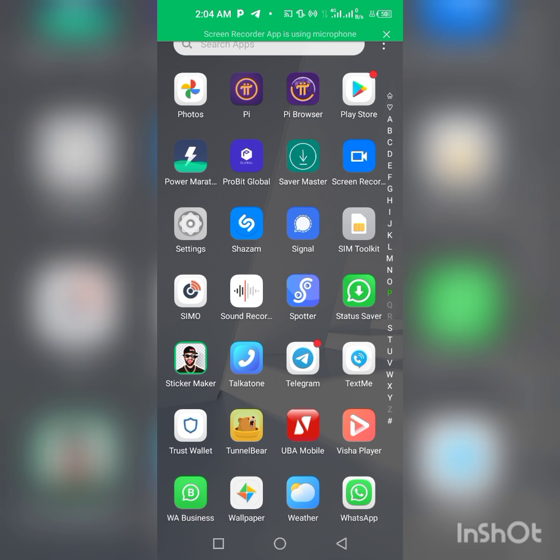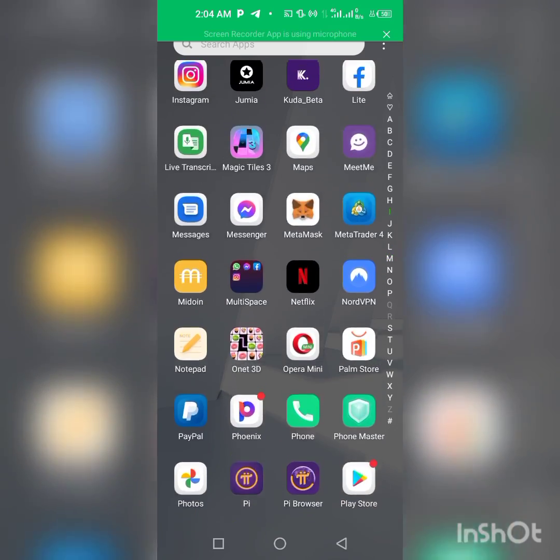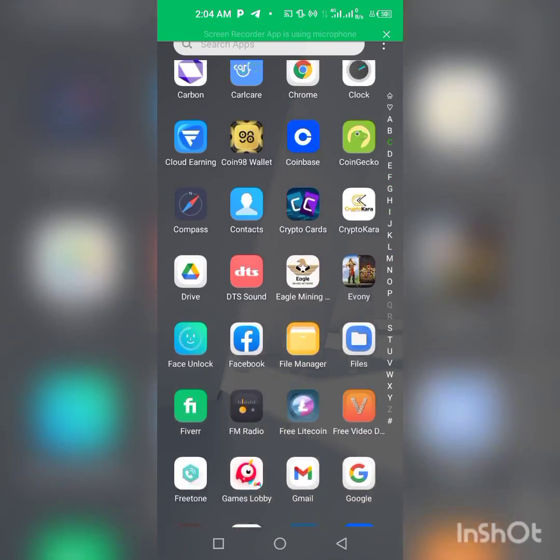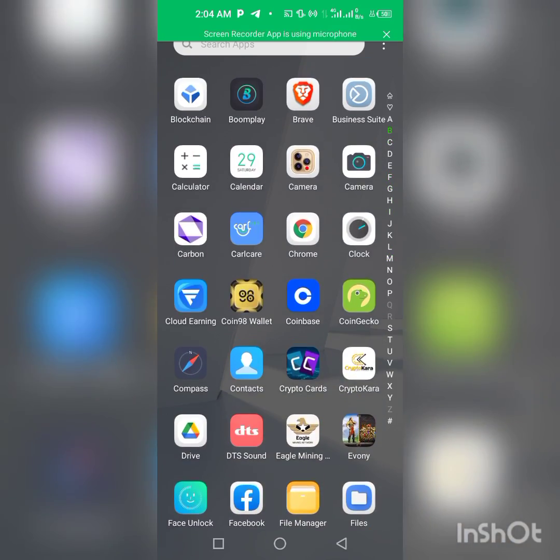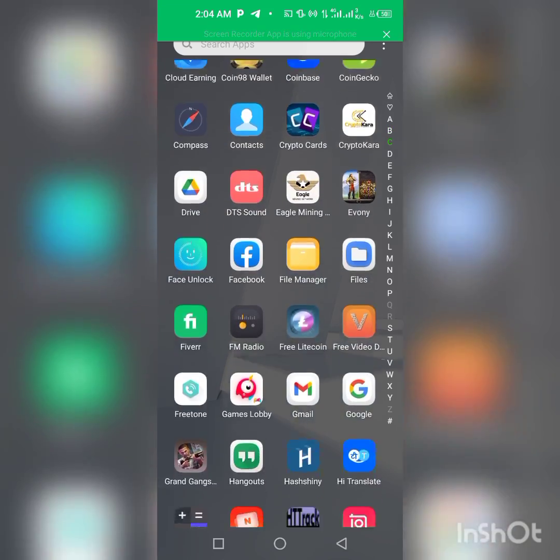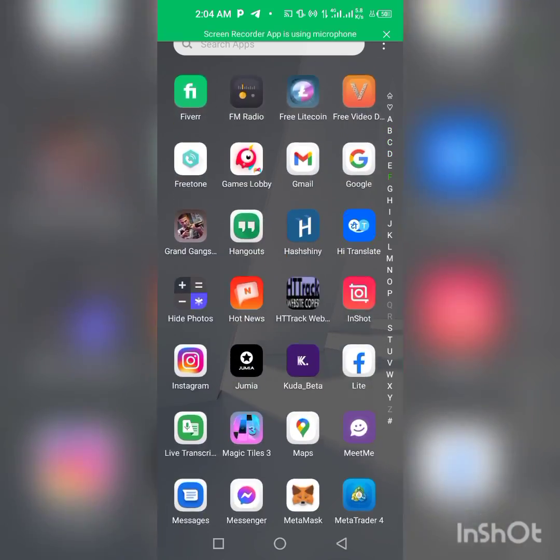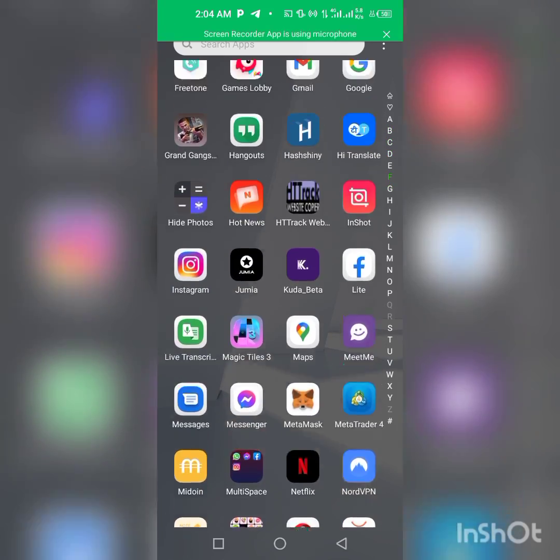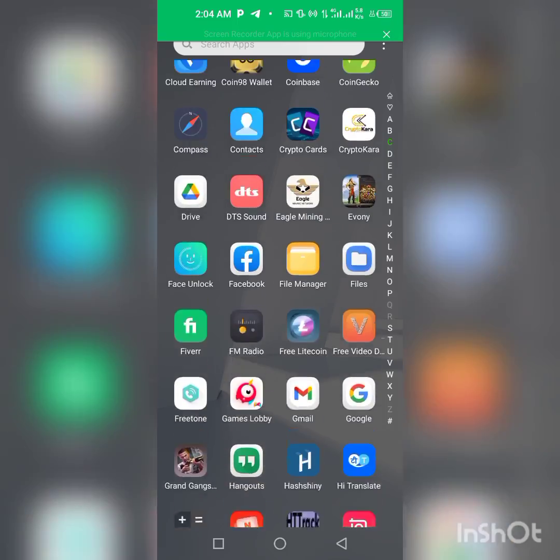you subscribe and turn on the bell notification. Let's go into the video. If you're an Android user, you can use Chrome, Brave, or any other browser. If you're an iPhone user, you can use Safari. We're using Brave in this particular video. Let's click on our Brave browser.